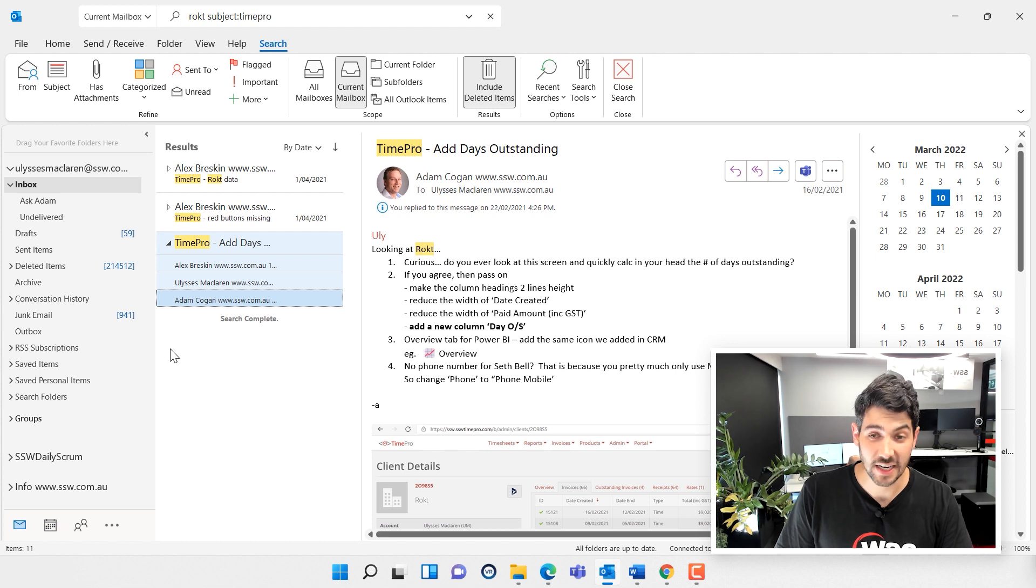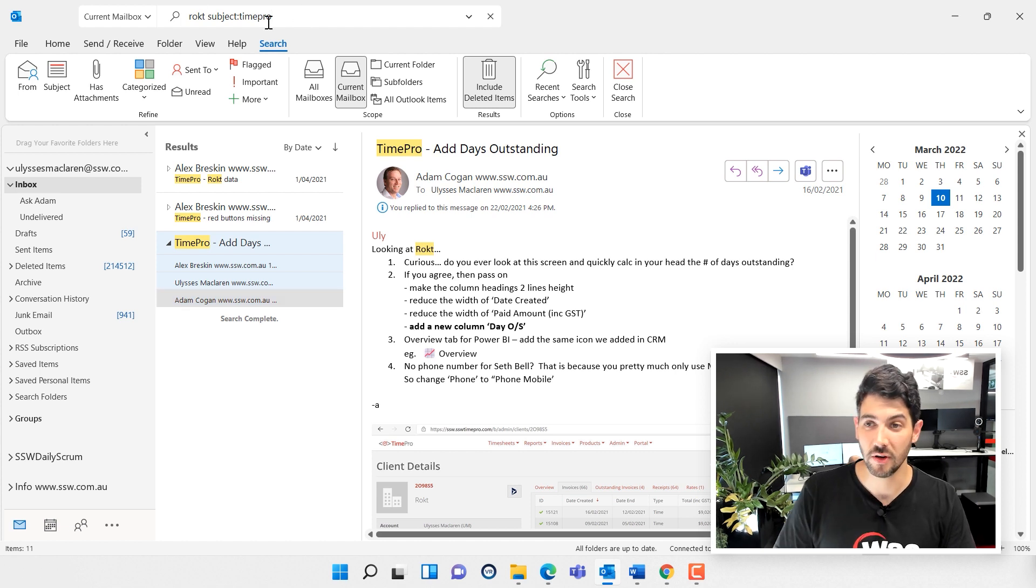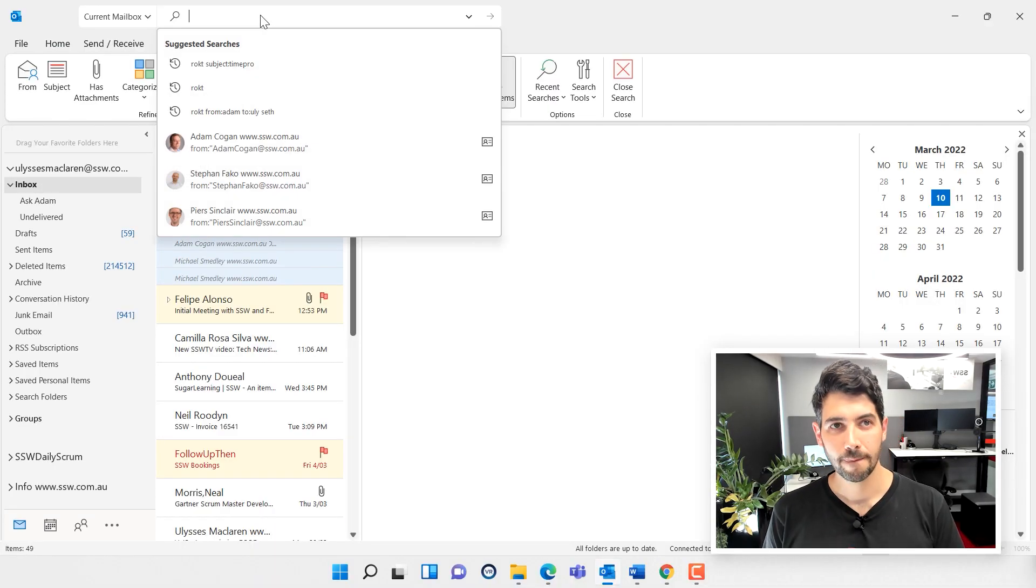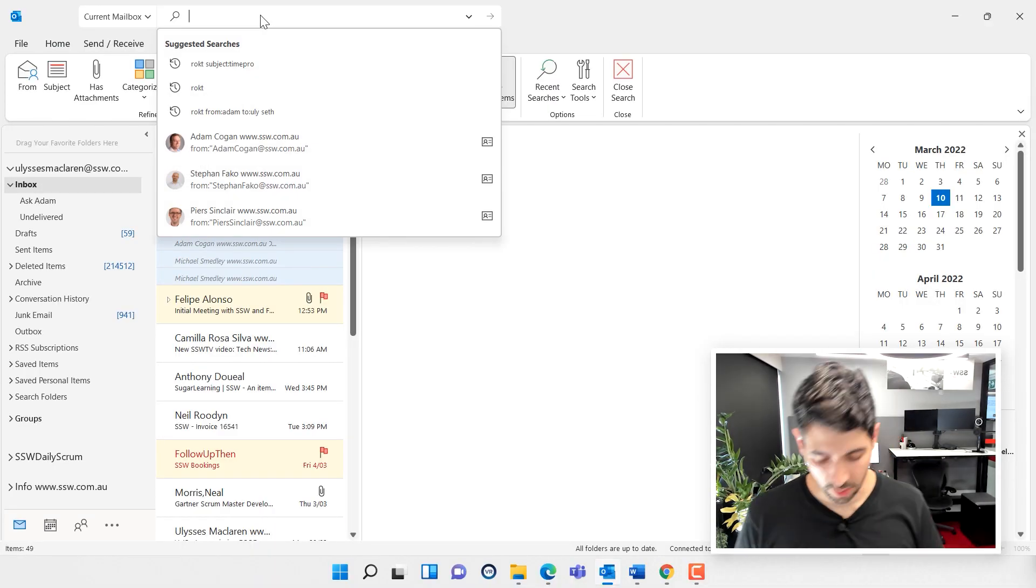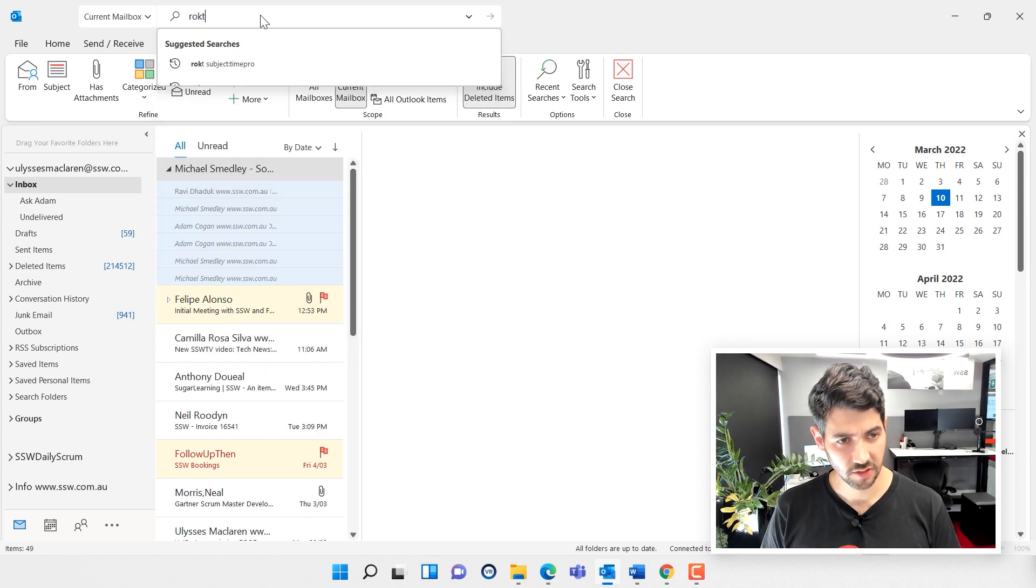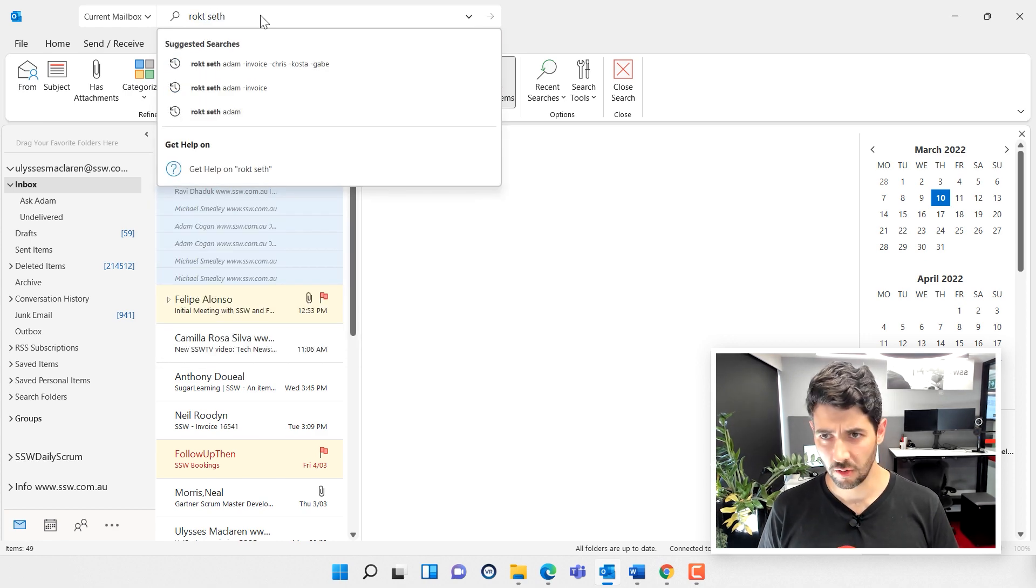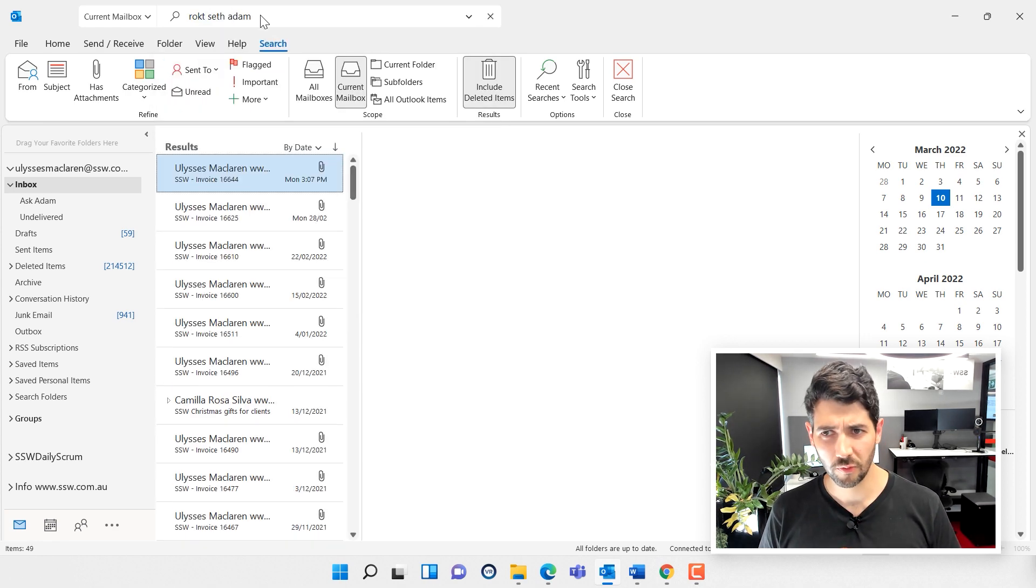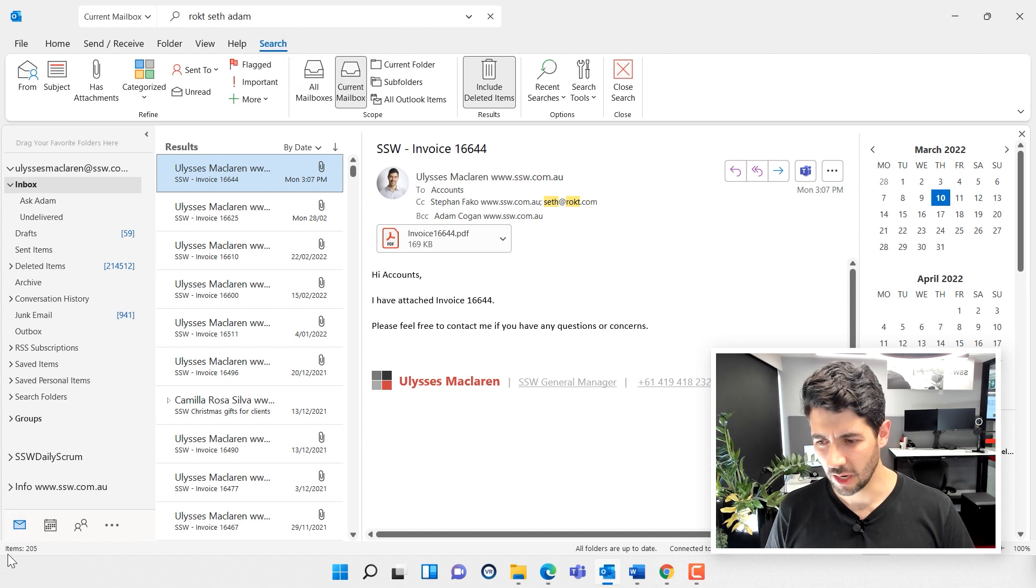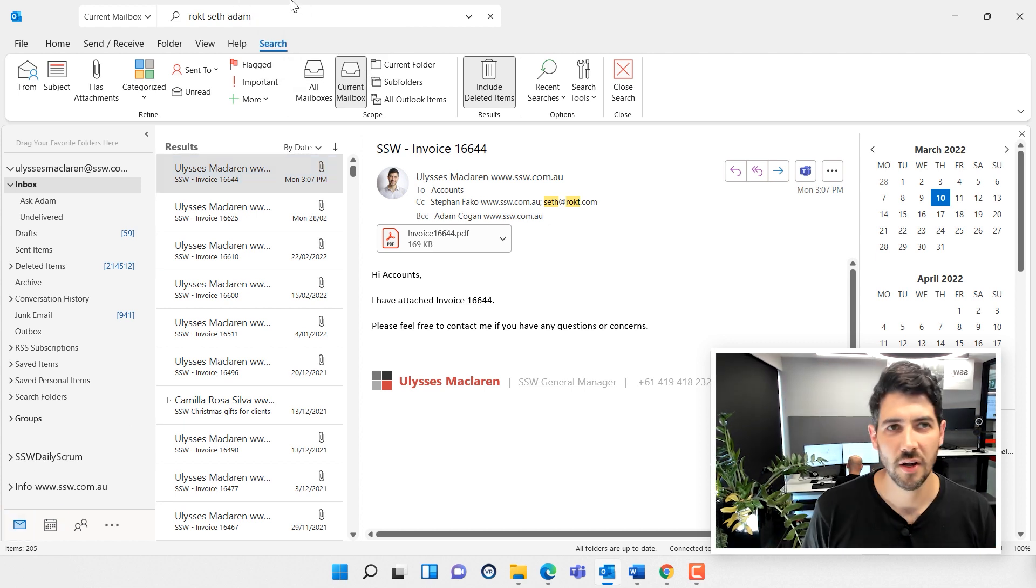Again, let's keep looking for the same email using a few different tools. This now is tip number four. These next few tips, by the way, are syntax tips you can use not just in Outlook but also in Google, in SharePoint, in Teams—anything like that can be really useful. Let's say I know very little about this. I can't really remember. I know it was something to do with Rocked, I know Seth was involved, I know Adam was involved, but that's not really helping. That still has 205 emails.